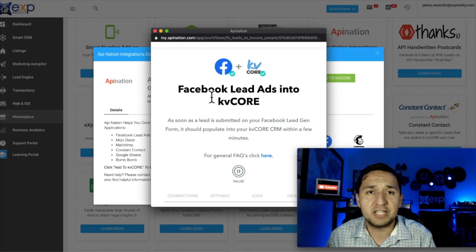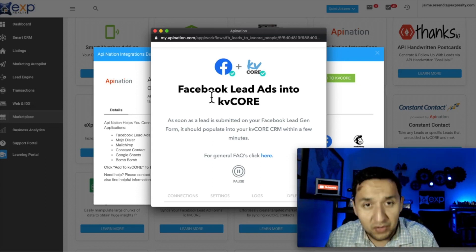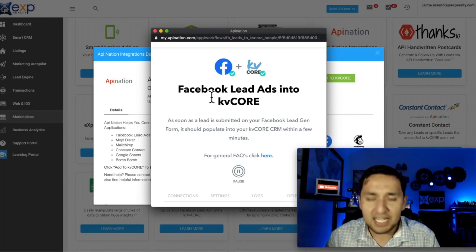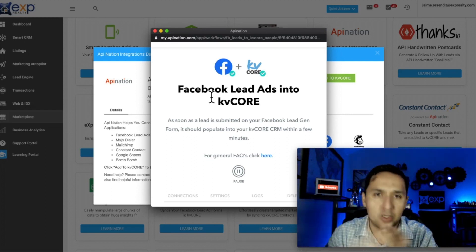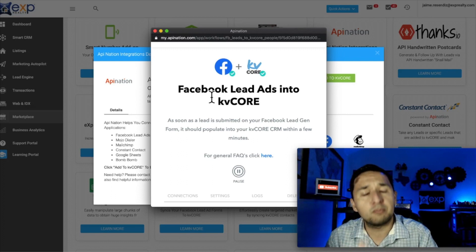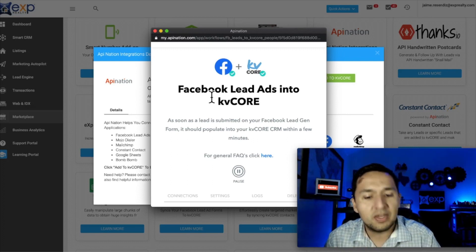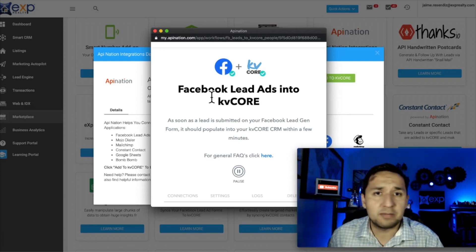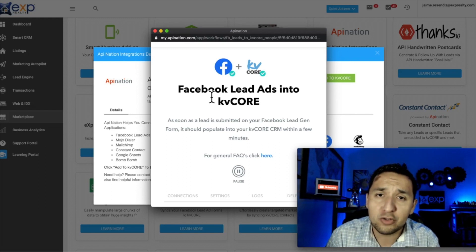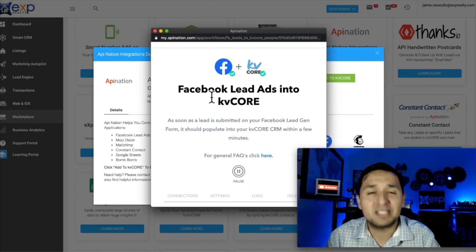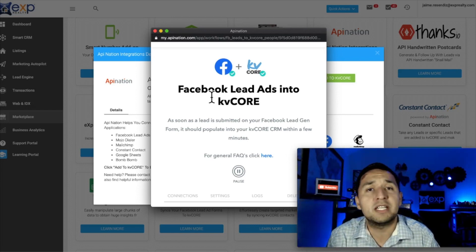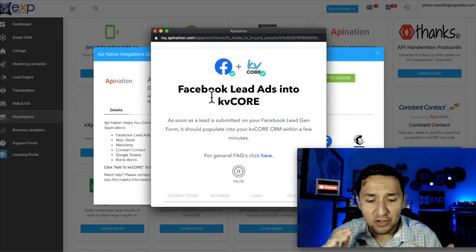As soon as leads start coming in on Facebook, make sure you're vigilant about checking if it's working in KV Core. We have all the elements taken care of: we created the templates, we created the campaign (called Smart Campaign in KV Core), we made sure it had a starting point via a hashtag, made it active, and connected it to Facebook. That is all you need — this is how you do email marketing in an automated way.